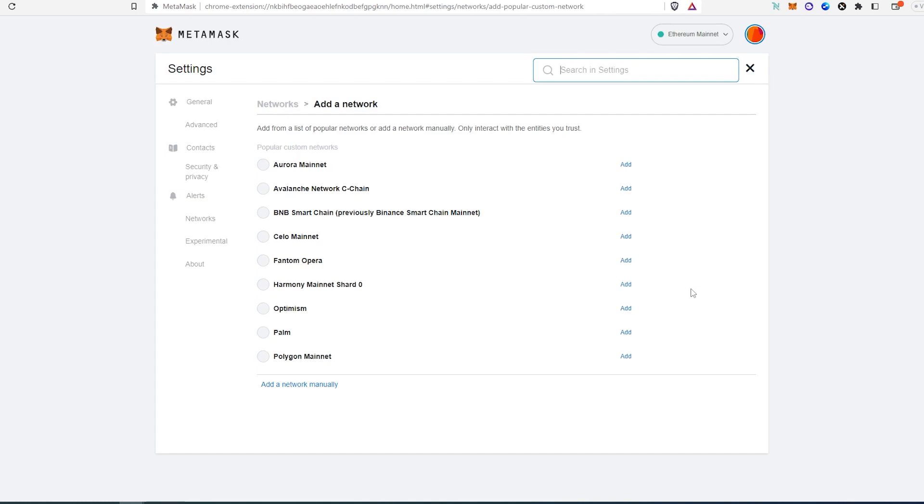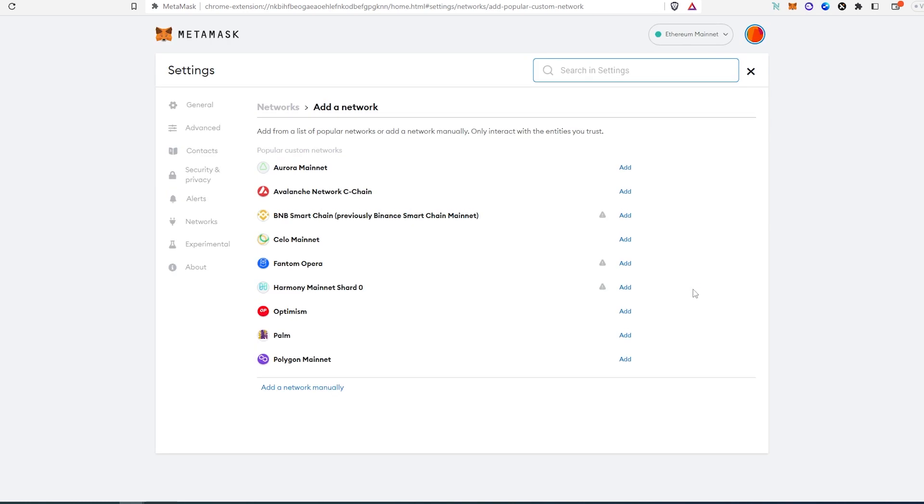A new window will appear. There are already quite a few networks added by default, and we can just press add. In this case, it's not on the list, so we'll press add network manually.